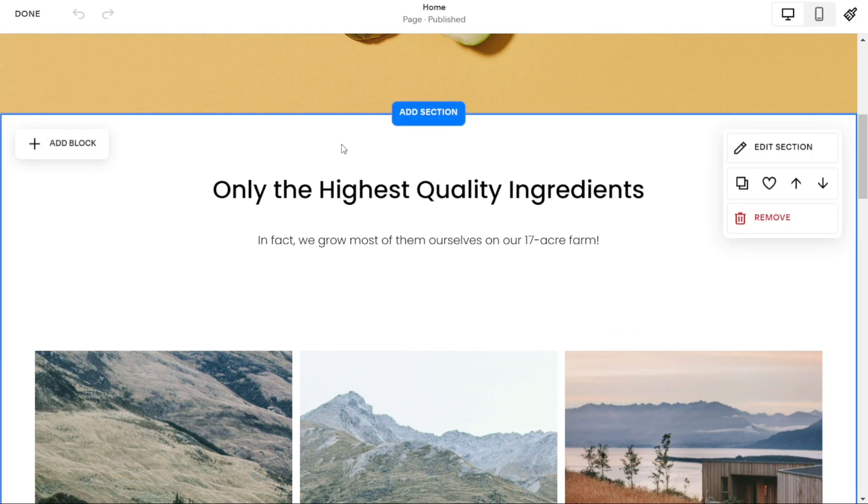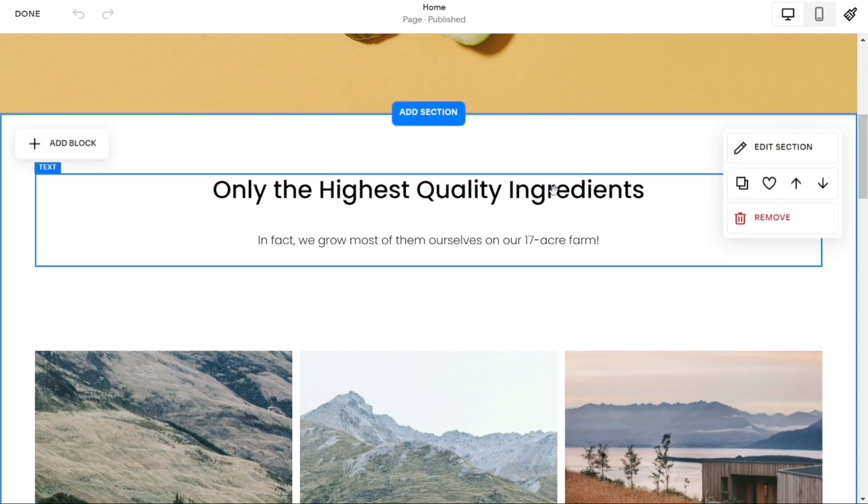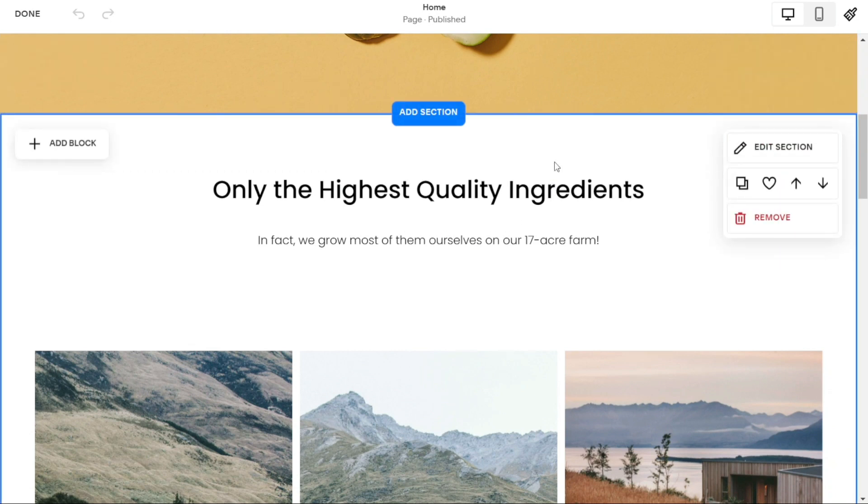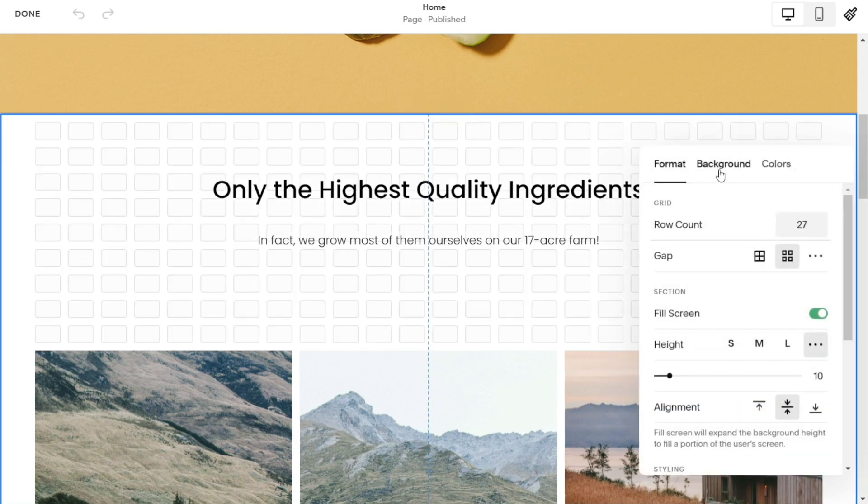From there, hover over the image you want to change. A small pop-up window will appear on the right hand side of the screen. In the pop-up window, click on edit section and then look for the background tab.